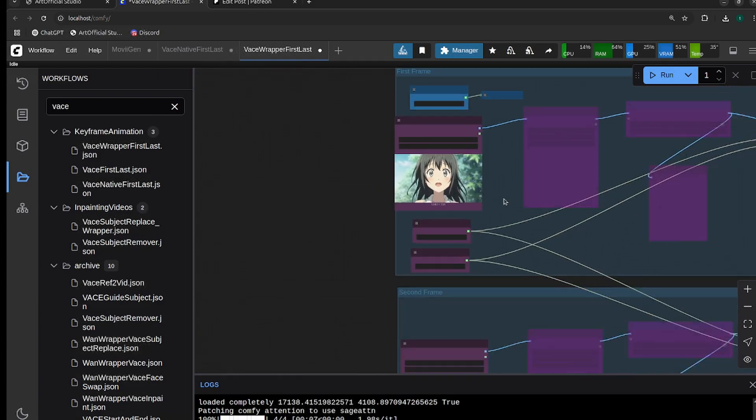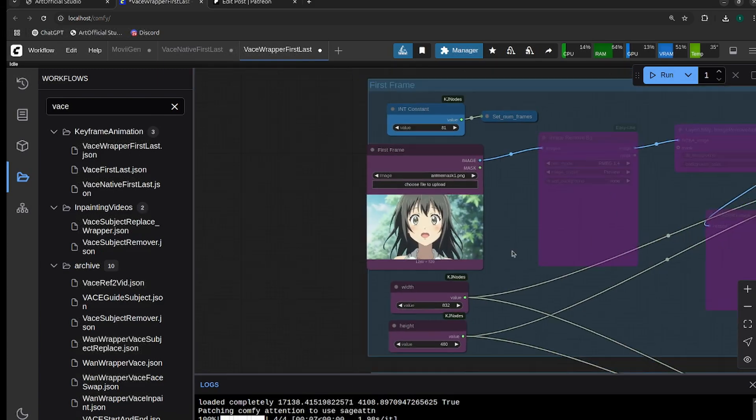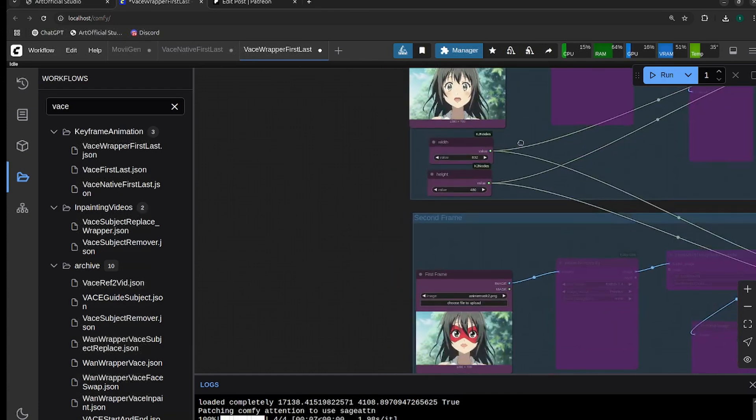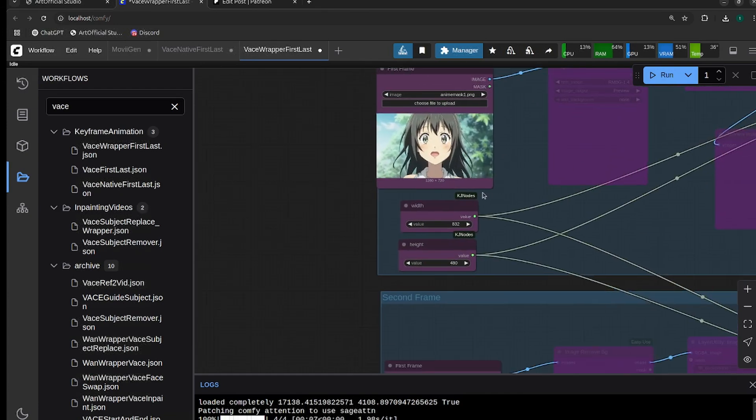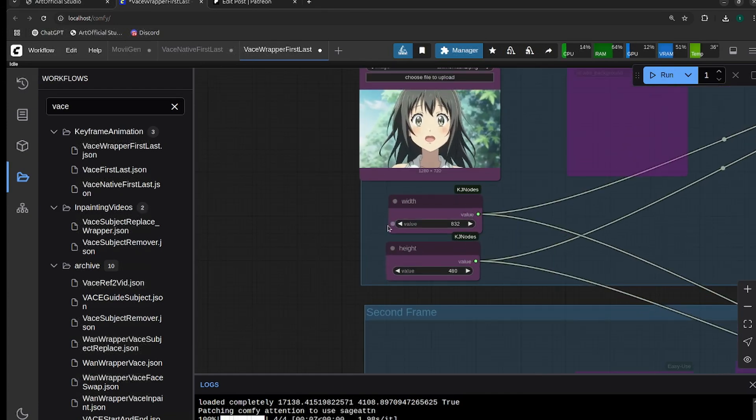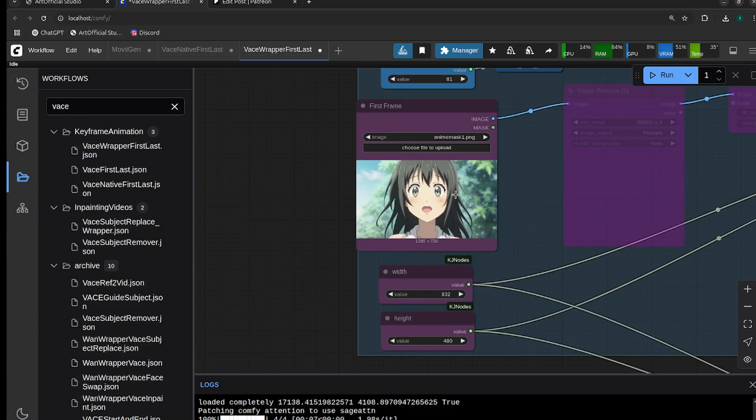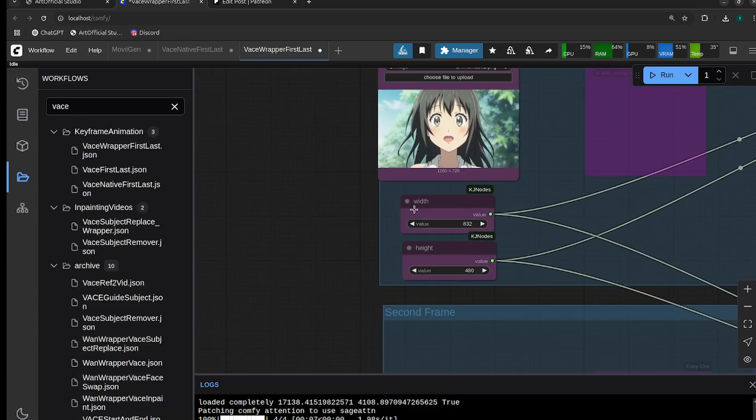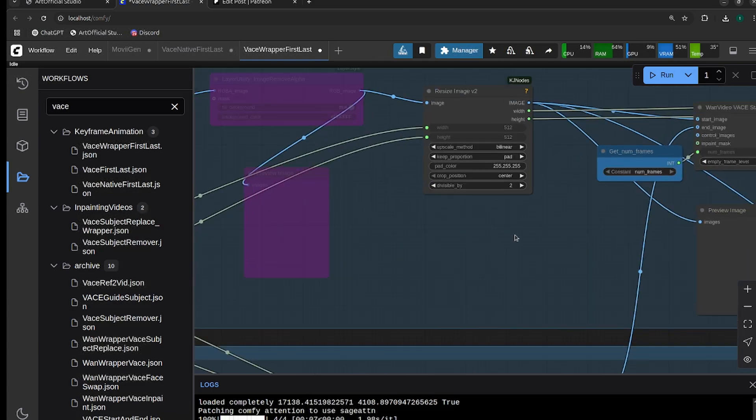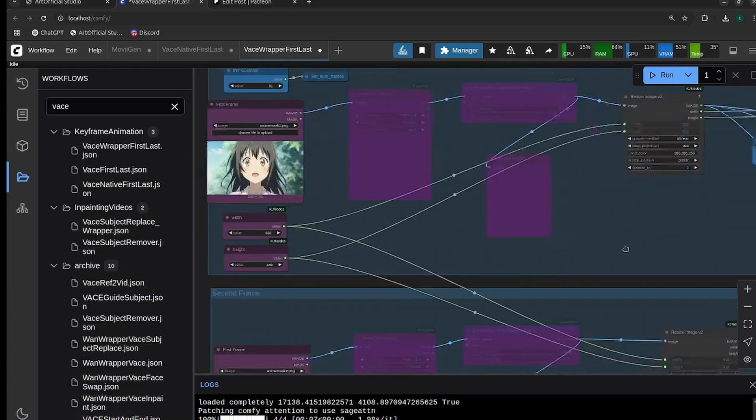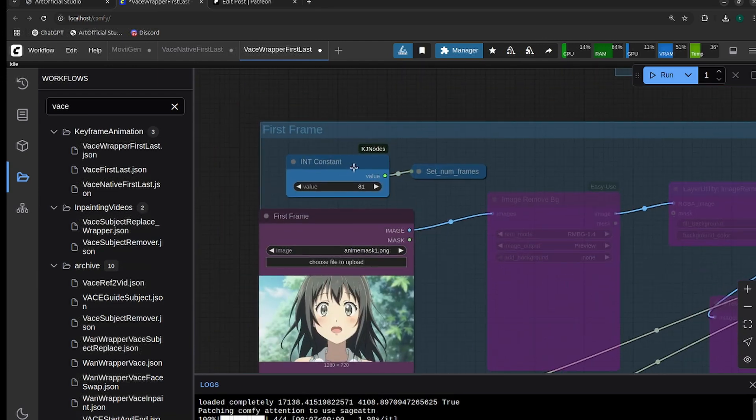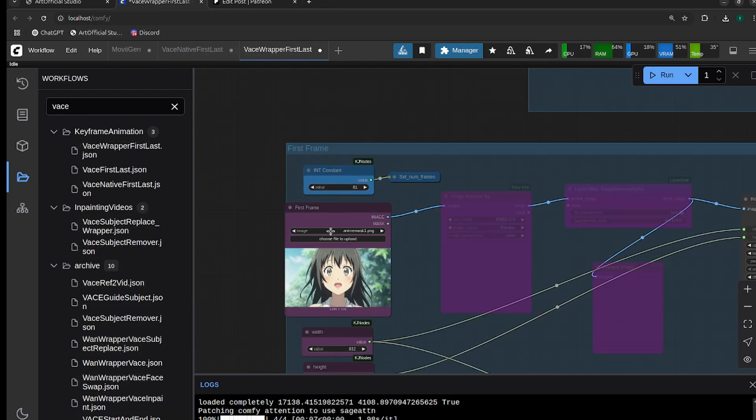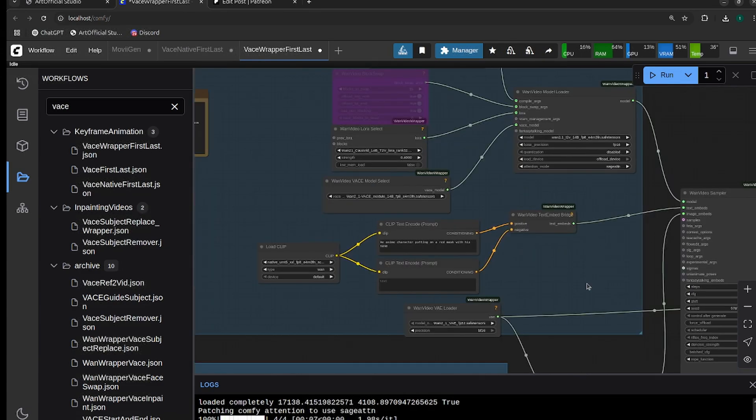For our first and last frame, we have our width and our height. If you're not using horizontal keyframes, make sure you flip these so that it's portrait. For the number of frames, just make sure to update this number of frames node above the images.